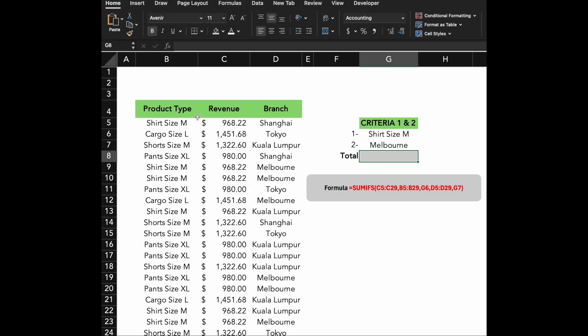In this example, I'll show you how to use the SUMIFS function in Excel to sum up values based on multiple criteria. The SUMIFS function is powerful because it allows you to filter your data using multiple conditions, making it perfect for more complex analysis. Let's say you want to calculate the total revenue for a specific product type across all branches, or you want to find out how much revenue each branch has generated for a specific product type.